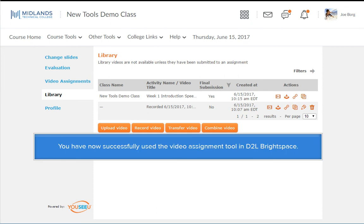You have now successfully used the Video Assignment Tool in D2L Brightspace.